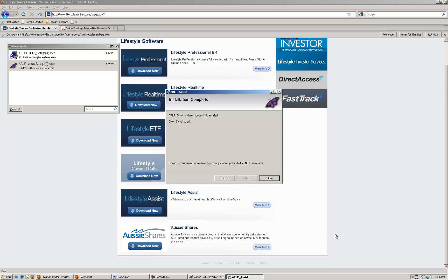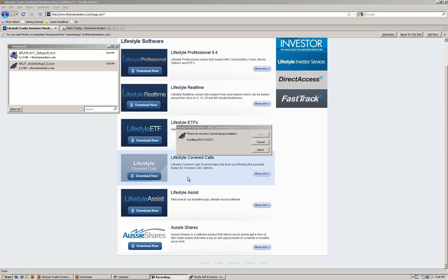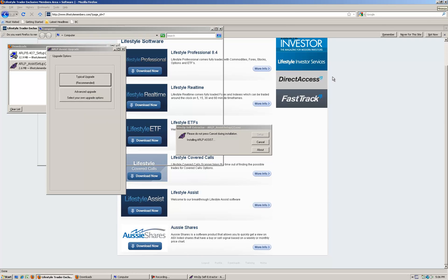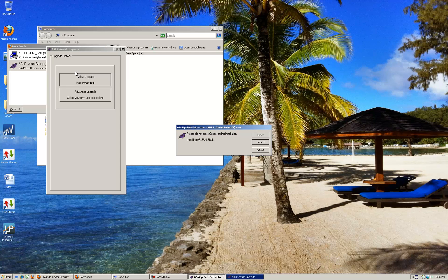It's just finished its installation so we click close here. What you'll find has appeared when that's closed may come up in front. You may have to minimize the window here, minimize your Firefox window so that you can see your desktop. You'll see another window has appeared that will ask you if you want to upgrade.